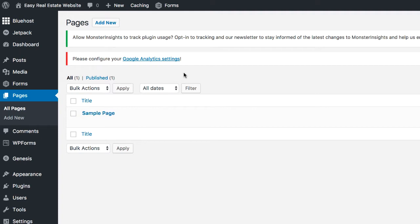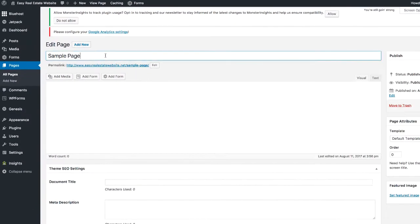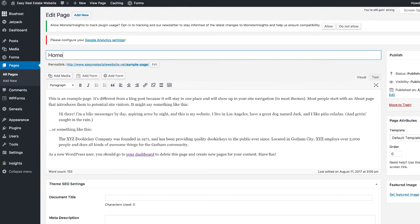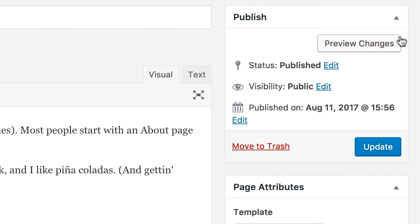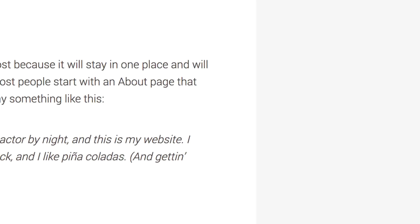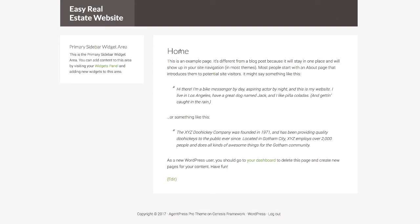I'm going to create four pages. I'll take this sample page and change the name to Home, also changing the URL to say 'home,' then click Update. If we preview the changes, all I did was change the name. For most people's home pages, they'll have a few paragraphs explaining what the company is, welcoming new users, and explaining how to navigate the site. They might include a video or pictures — all that stuff is fair game.